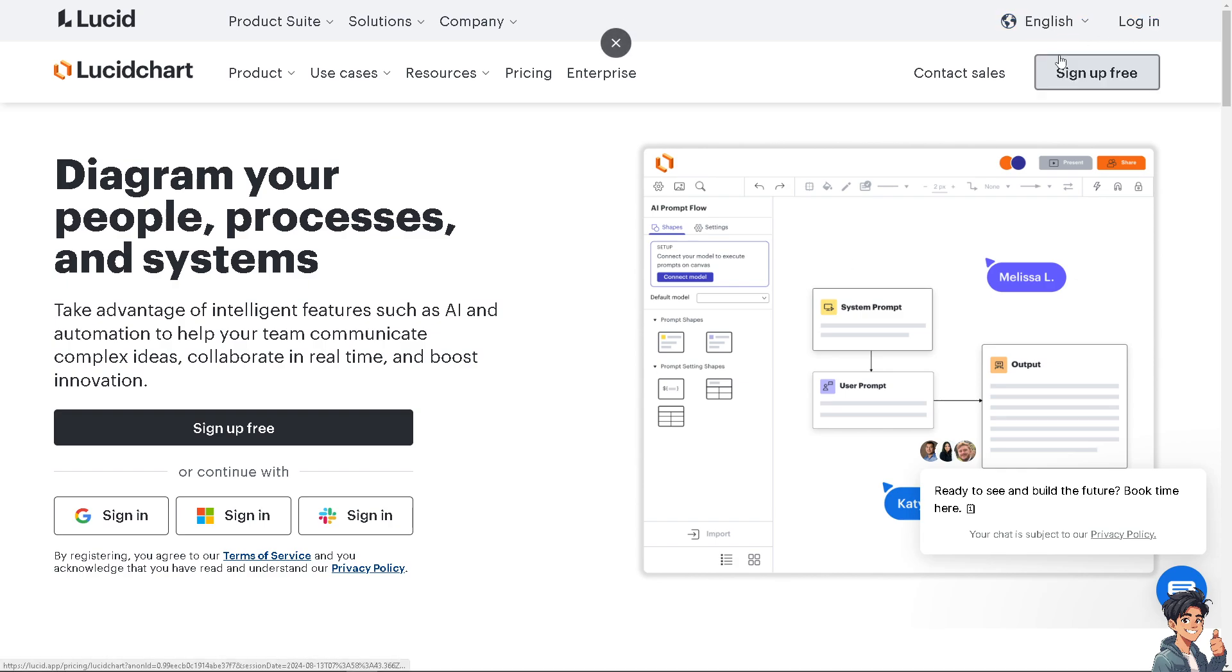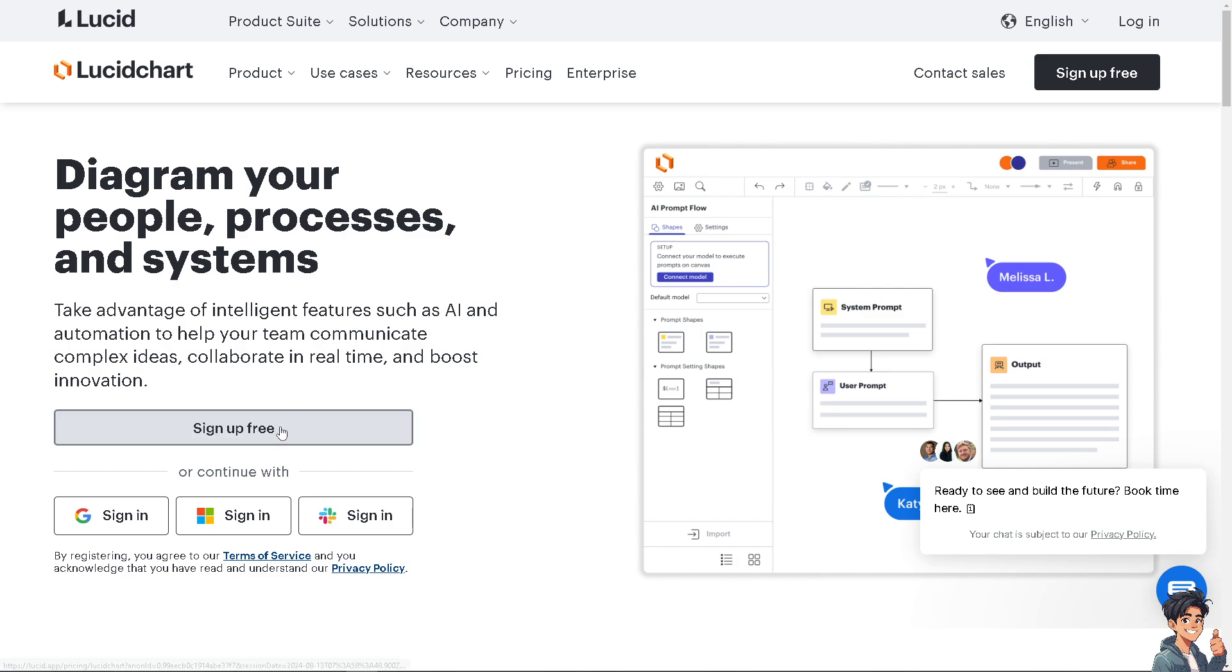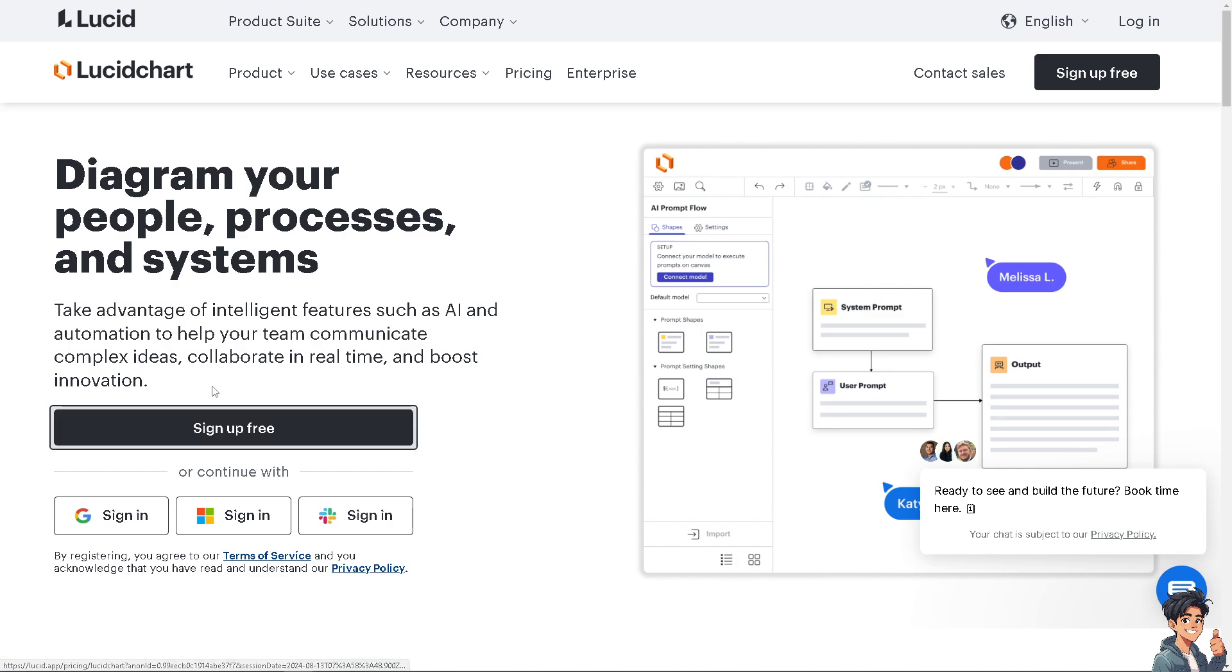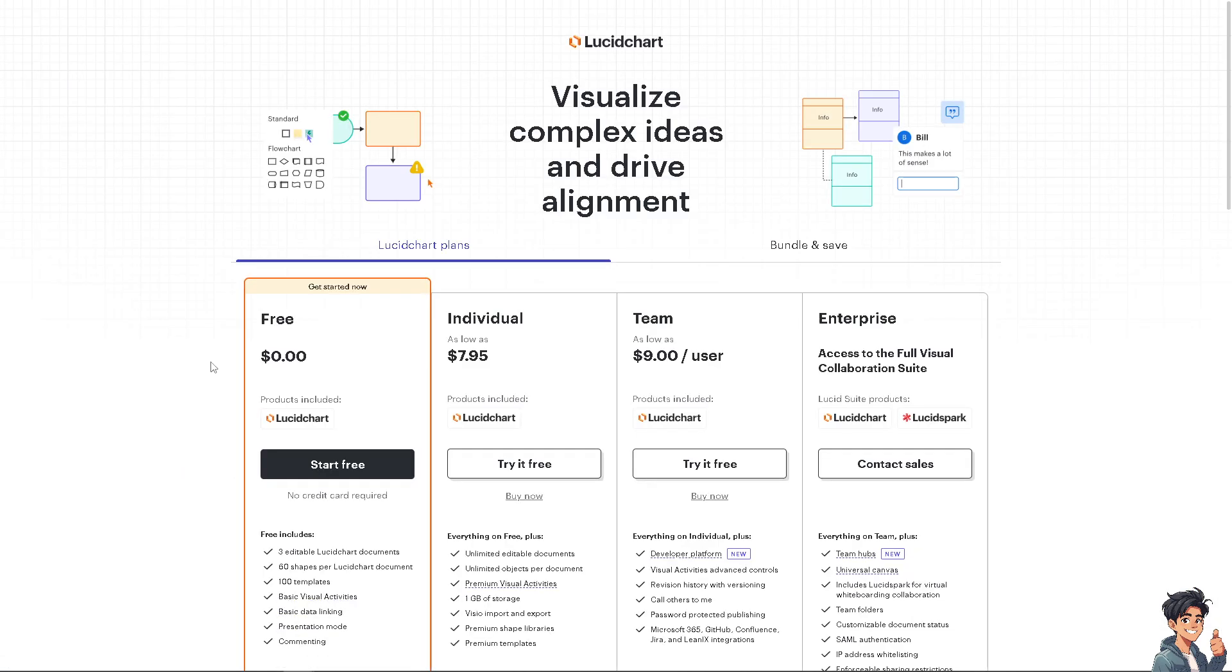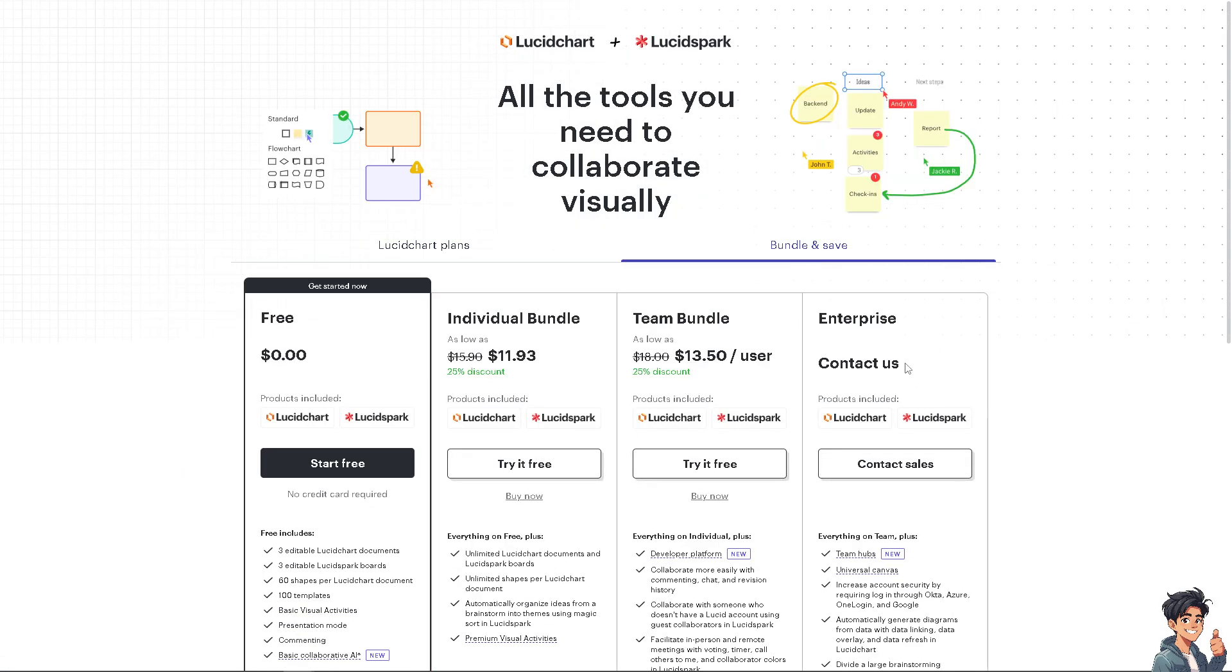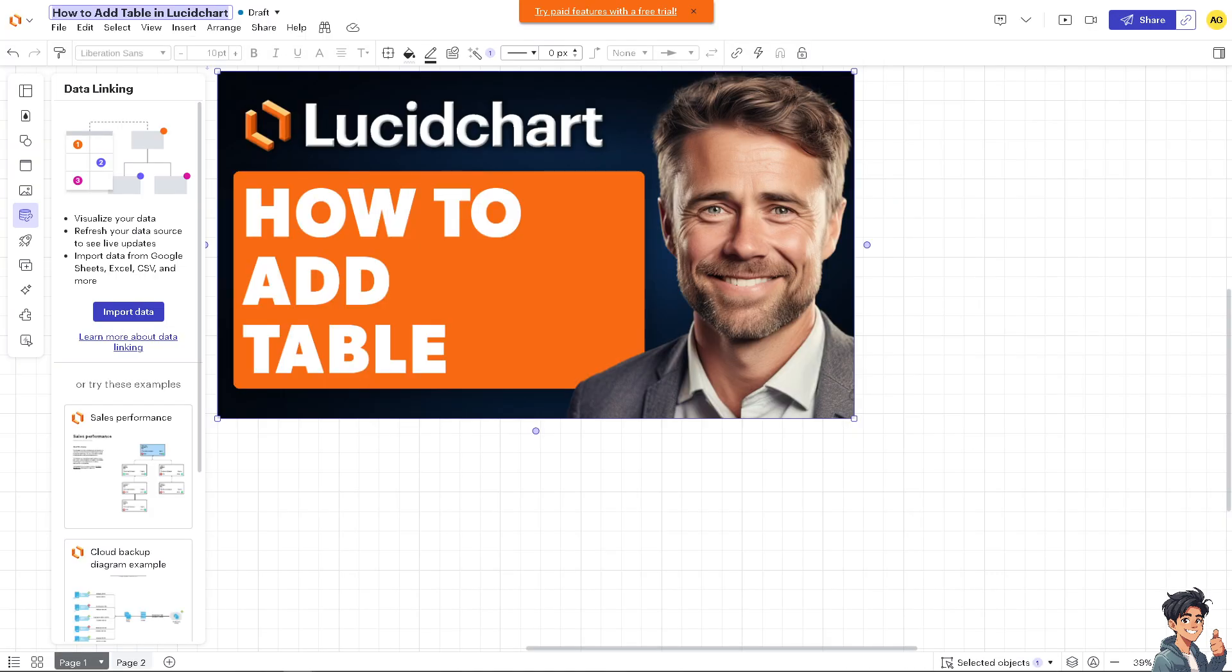If this is your first time with Lucidchart, click the sign-up option and follow the on-screen instructions. Adding a table in Lucidchart is a straightforward process.